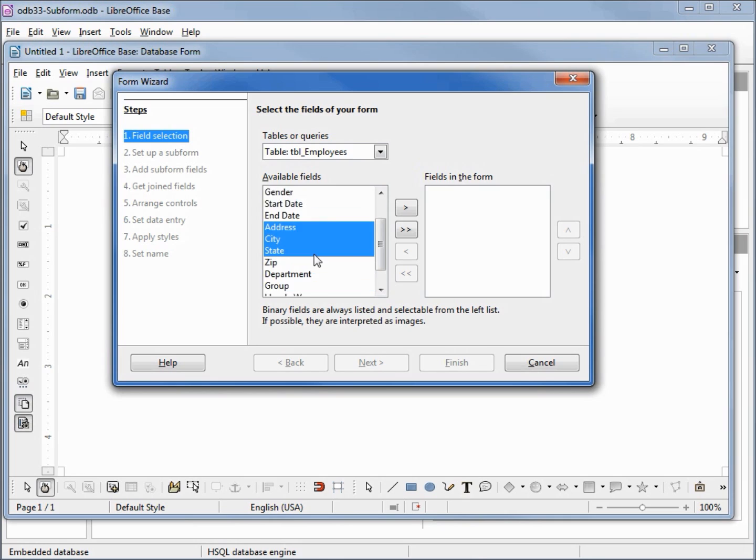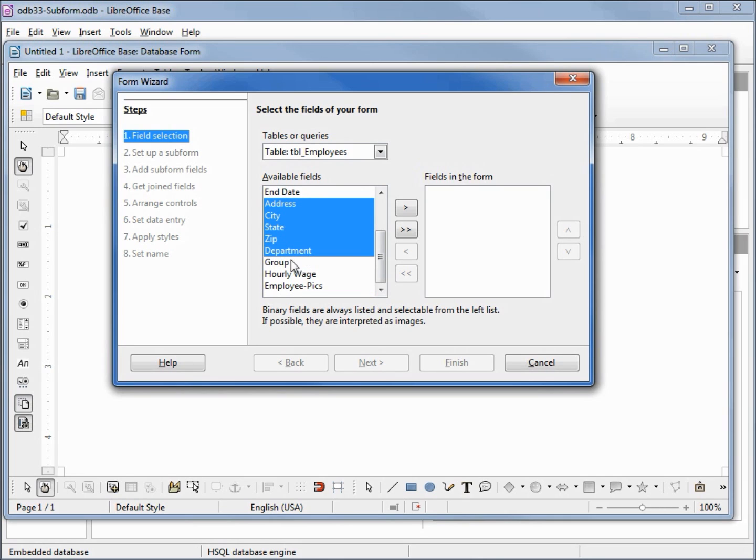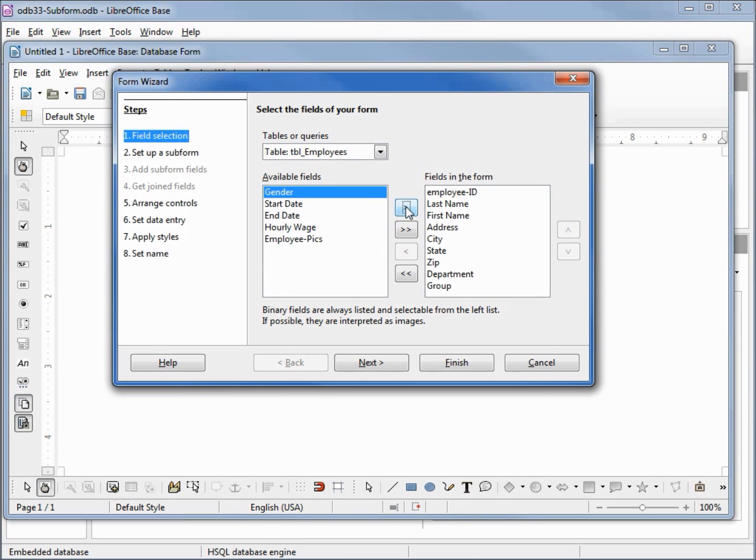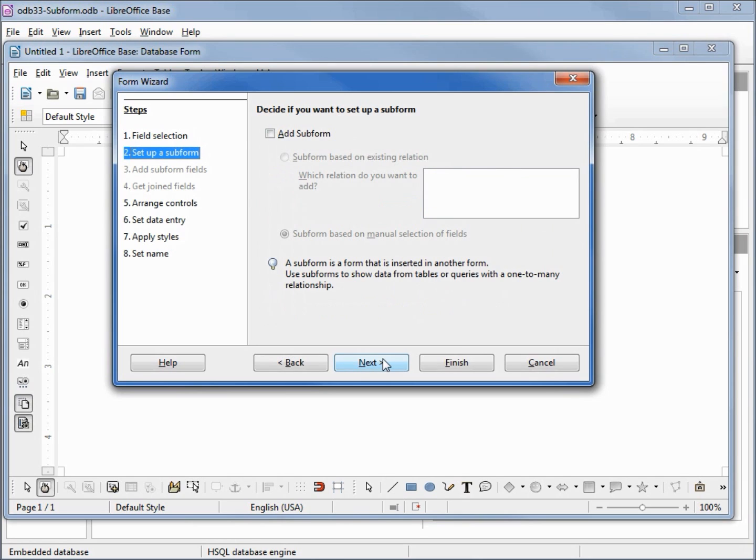city, state, zip, department and group. Now I'm hitting the single arrow. The double arrow will bring everything selected or not, and I will click next.